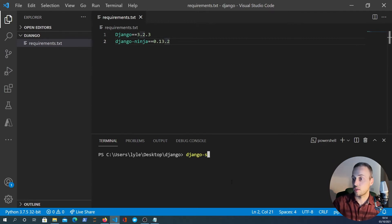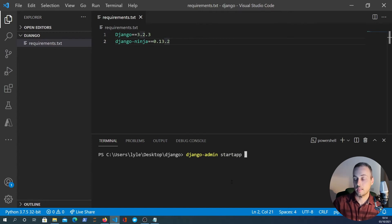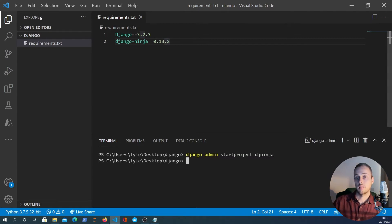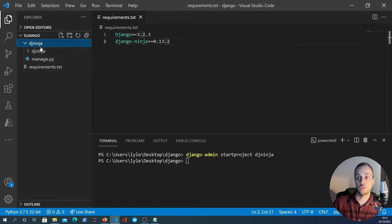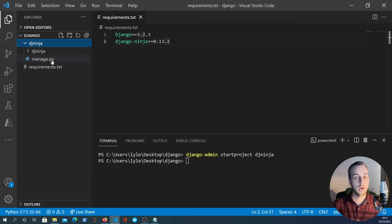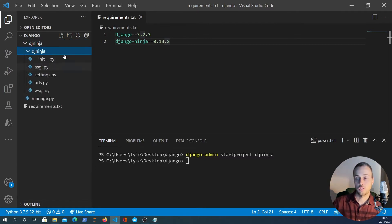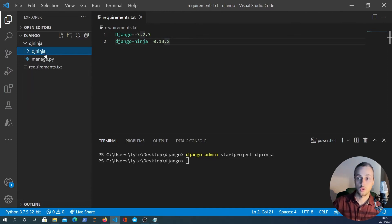So django-admin startproject - and we're going to call this dj_ninja. That should create a directory here called dj_ninja with the Django manage.py script as well as a settings folder here with settings and URLs and whatnot.